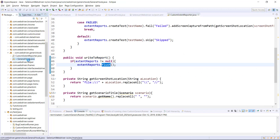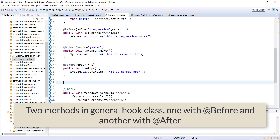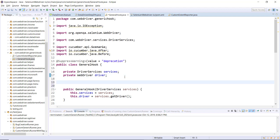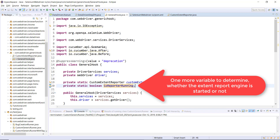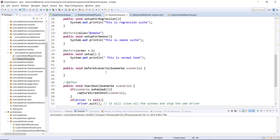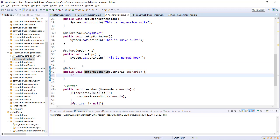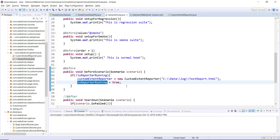Now I'll use this reporter inside the GeneralHook class. I'm going to create two methods — one tagged with @Before and one with @After. I'll also create a private variable for our custom ExtentReporter, and one more private variable called isReporterRunning to determine whether the Extent Report engine has already been started or not. Inside the @Before method I'll check if the reporter is already running, then create the instance of our custom ExtentReporter and change the flag to true.